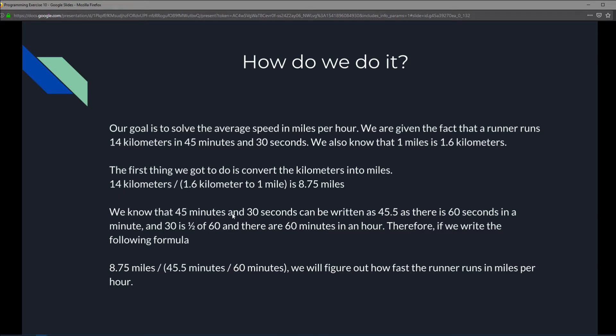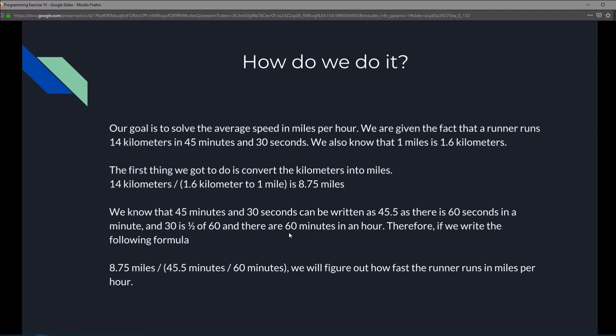We also know that 45 minutes and 30 seconds can be written as 45.5, as there are 60 seconds in a minute and 30 is one half of 60. So 45 and a half minutes, and since there are 60 minutes in an hour, it'll be 45.5 over 60 if we want to round it down.